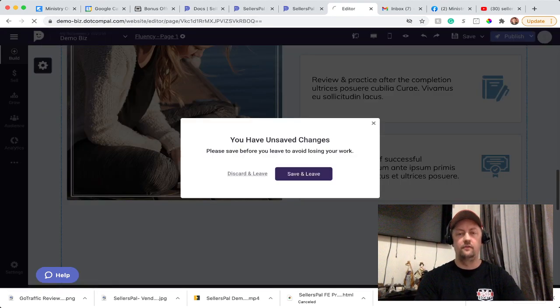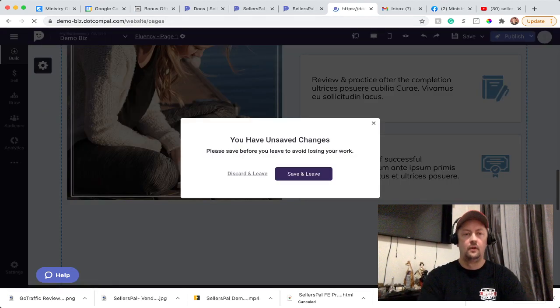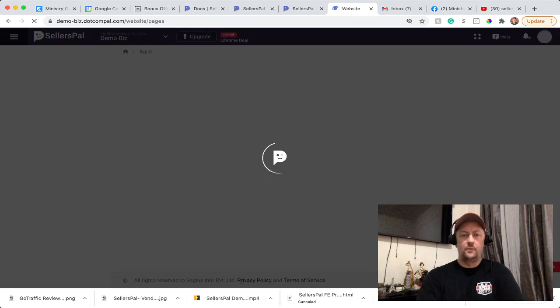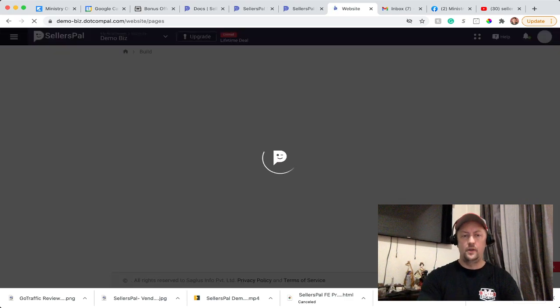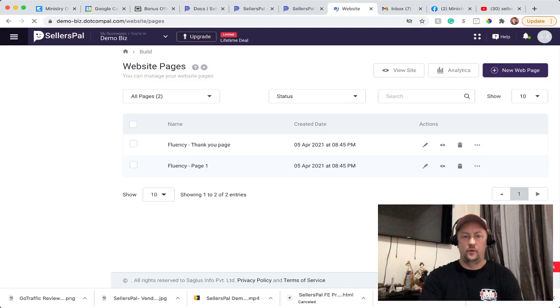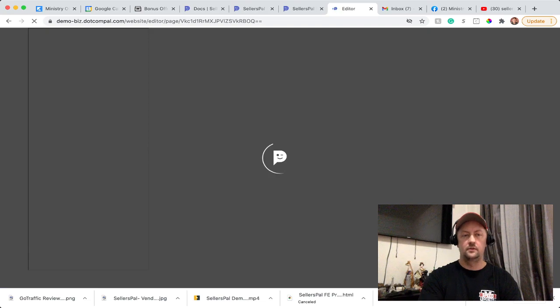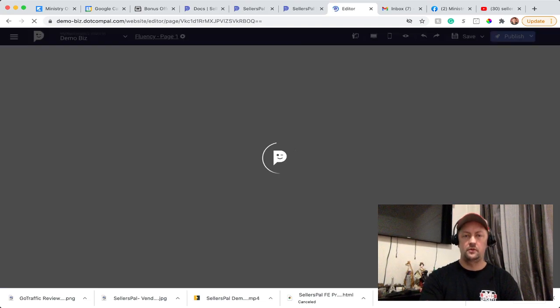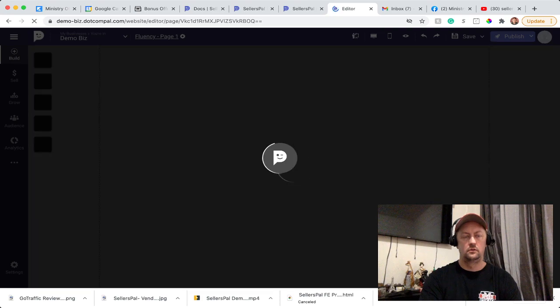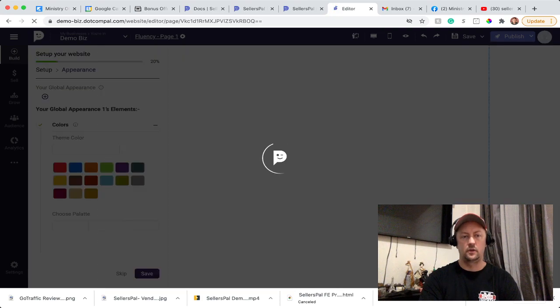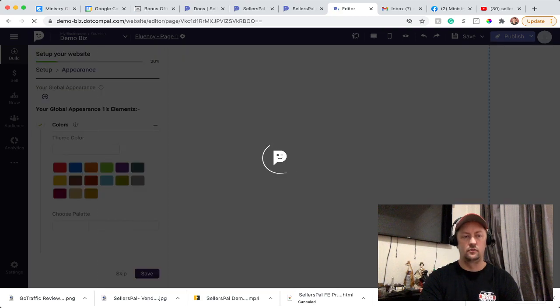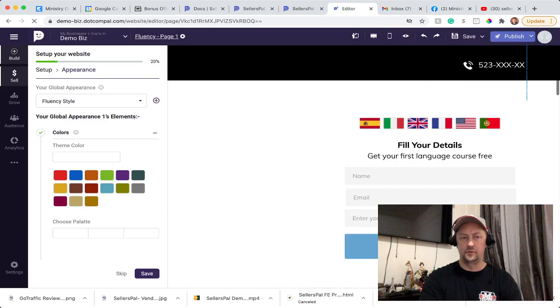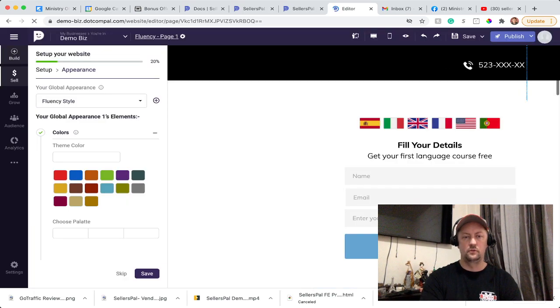So that's where you will build your website, build your page. You can create as many pages as you want. It keeps coming back because I didn't save. So let's click on Sell so I can show you where you would go if you want to sell products.